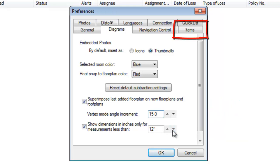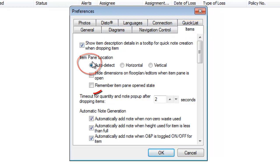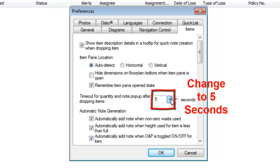Go over to the Items tab next. First things first, make sure Auto Detect is selected, and check Remember Item Pane Open State. You'll want to change the timeout to 5 seconds.